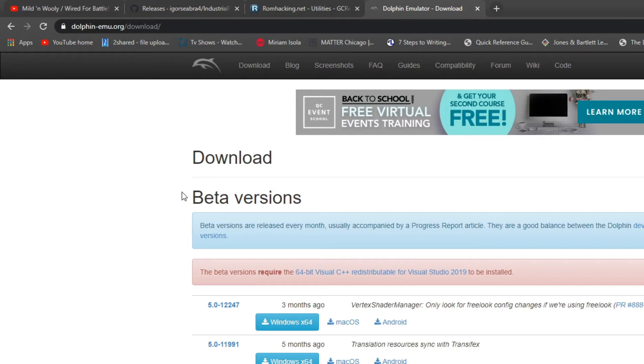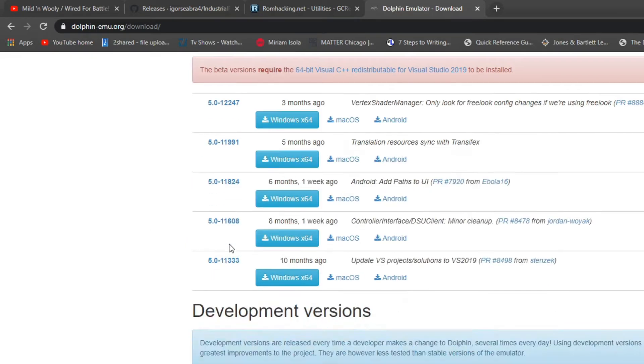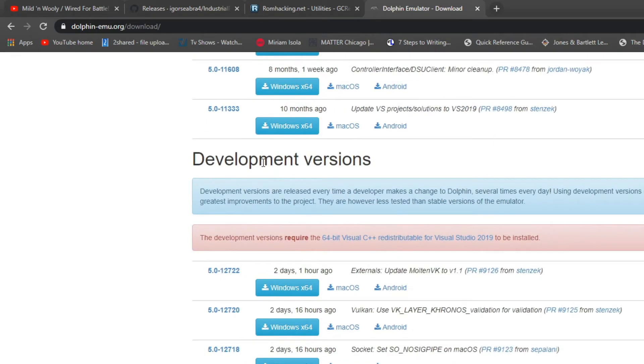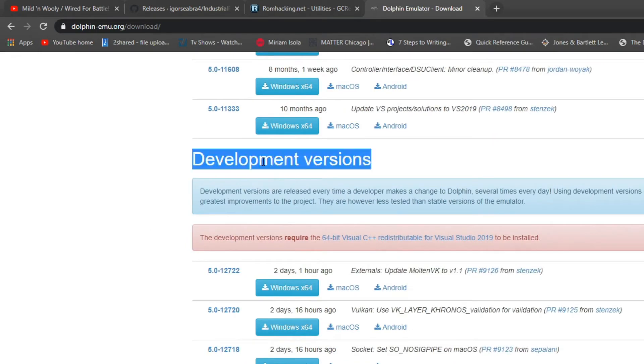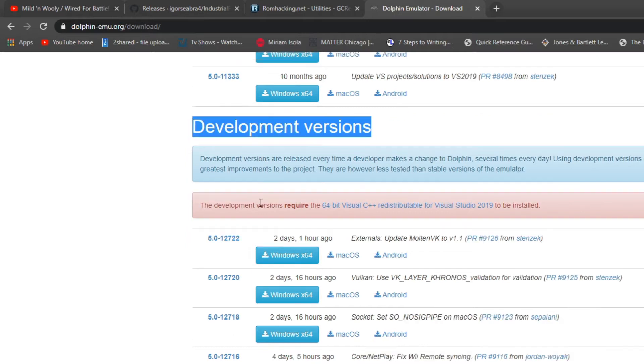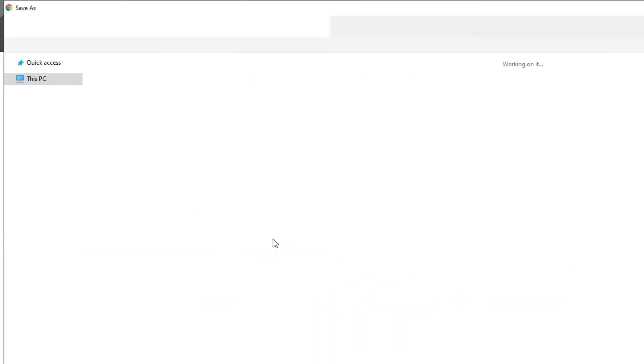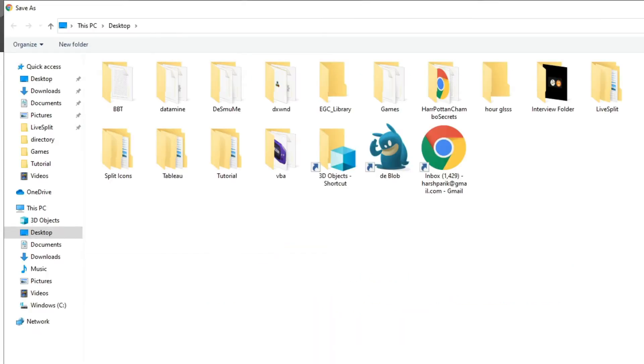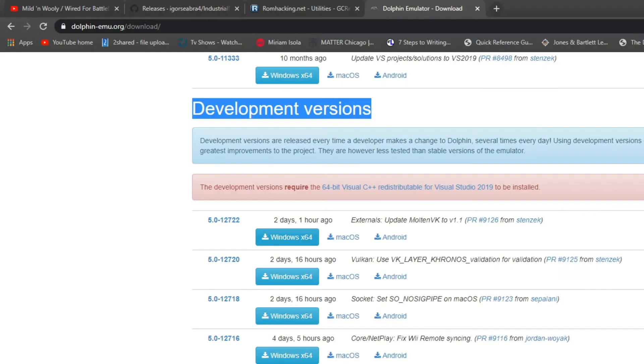And you're going to need Dolphin Emulator, specifically the developer version of Dolphin. You can download it right here. I have the Windows version, so of course I'll be downloading the Windows. I already have all this stuff downloaded, so I am not going to download it again.